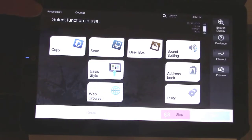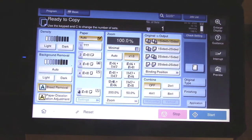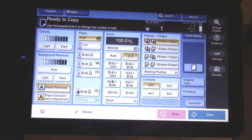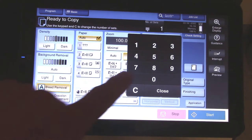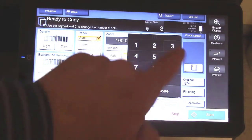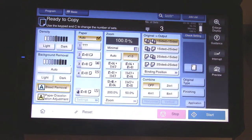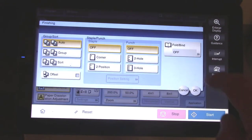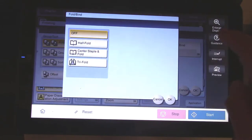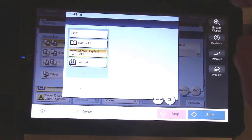Push copy, then enter the number of booklets you want. Select finishing, then fold bind, then center staple and fold. Then press start.